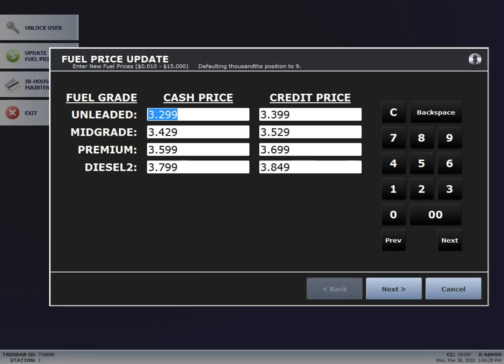Any time that you update your fuel prices in your regular register, you're going to want to update the prices in your CommData system as well. Once you have the fuel prices entered, hit Next.